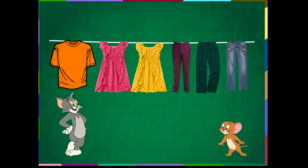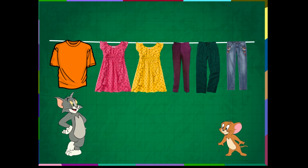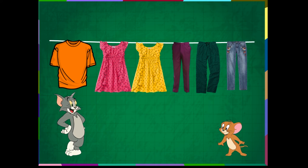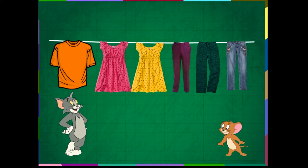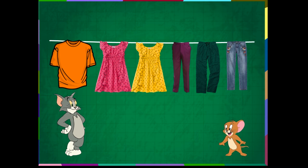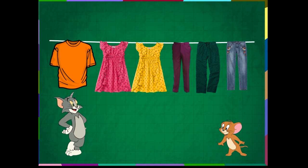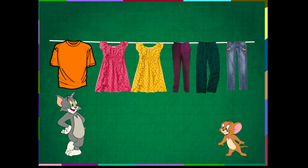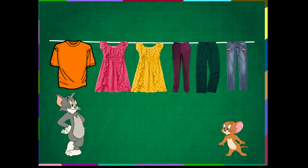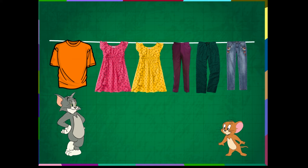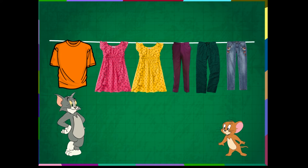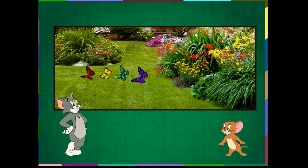Let us understand the meaning of the word before. In the cloth string, the orange shirt is before the pink frock. The pink frock is before the yellow frock. The yellow frock is before the violet pant. The violet pant is before the green pyjama. The green pyjama is before the blue jumper jeans. All the dresses are before the jumper jeans.